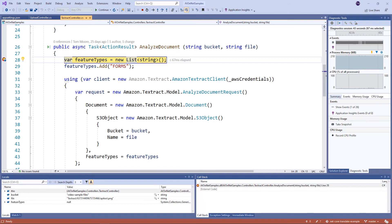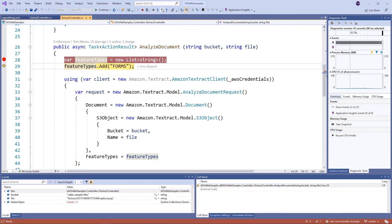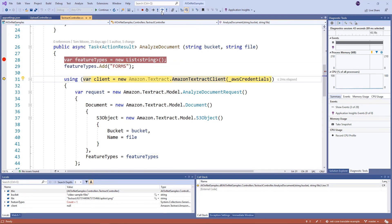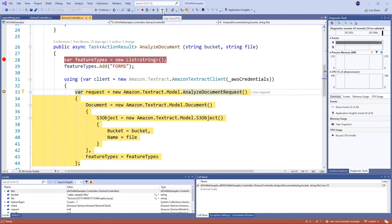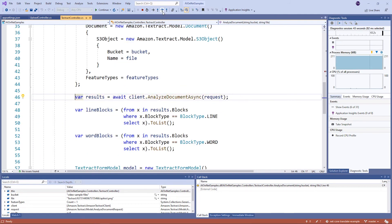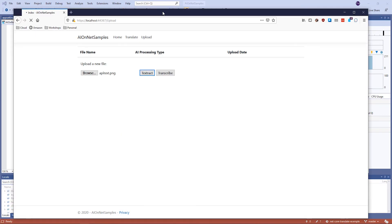Here in the Textract controller, I've got my own method called AnalyzeDocument. The first thing I do is set up the features that I want to use in my call to Textract. In this case, I'm using forms — it could be forms, it could be tables, or it could be both. I'm going to create the client, create my request passing in the bucket where my files are stored and the path and file name. I'm then going to await the results from the service.